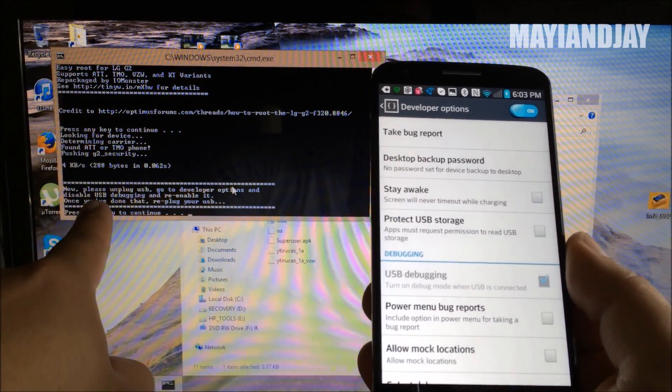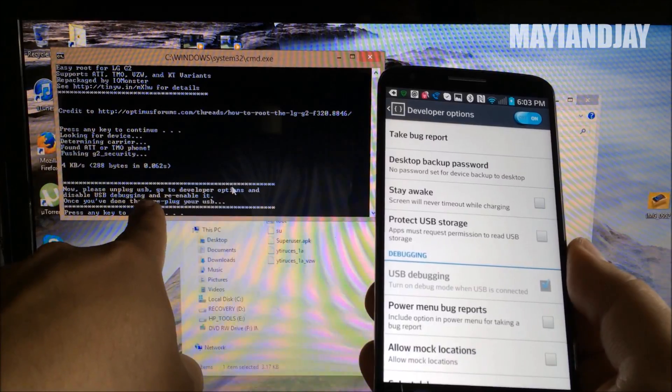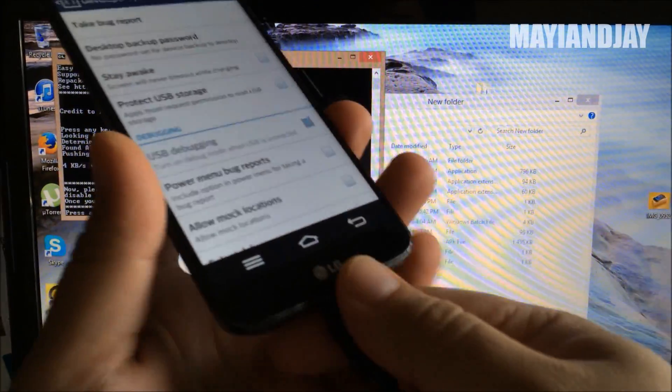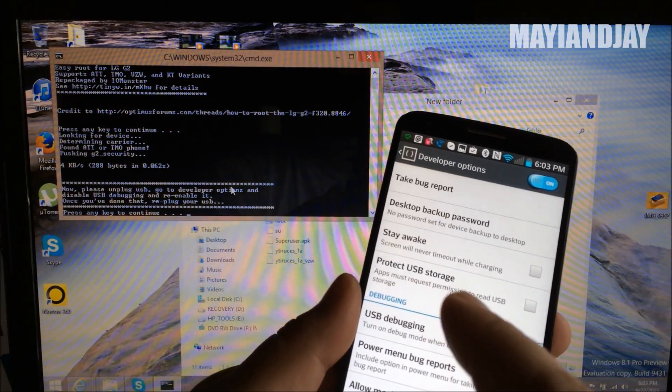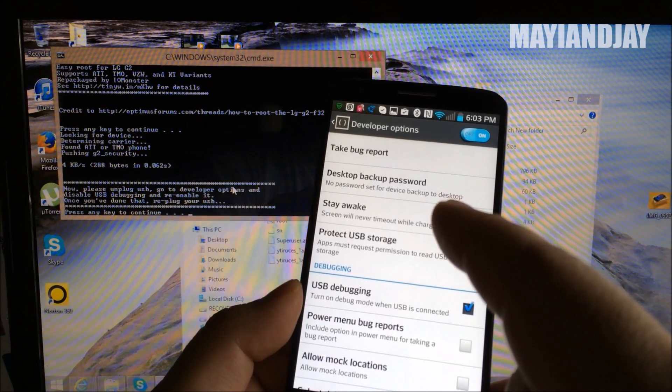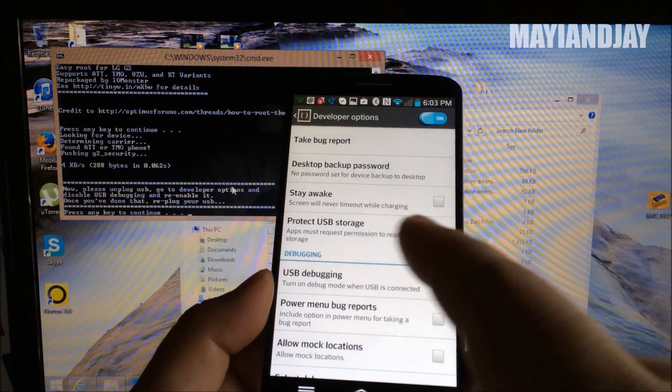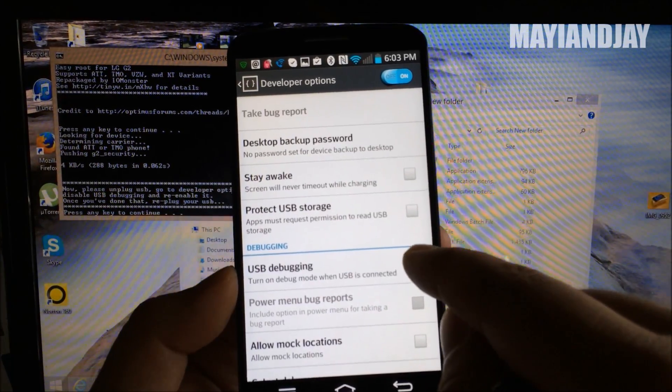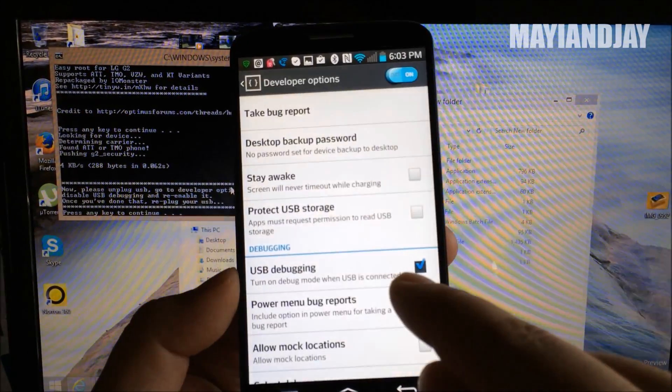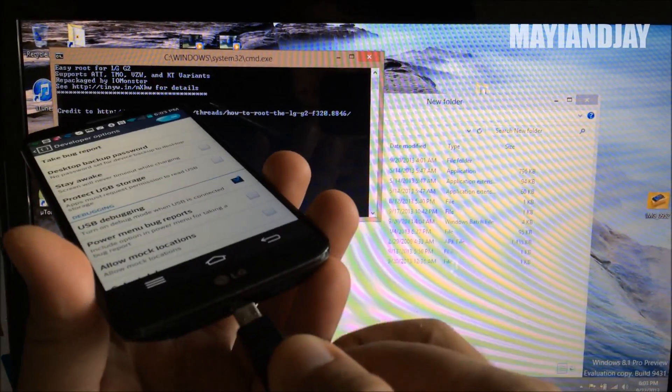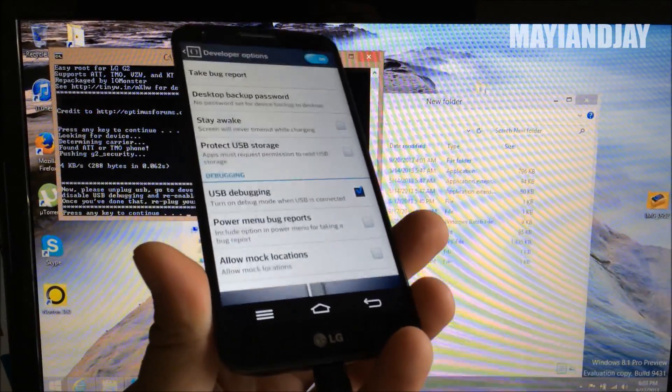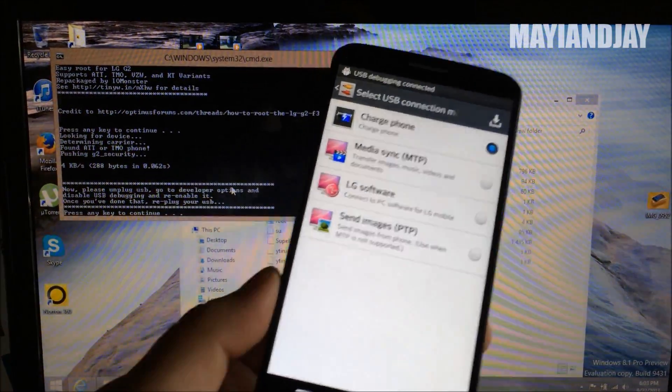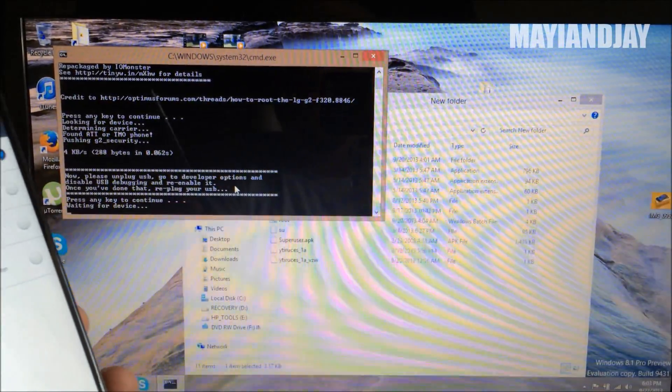Now right here, you got to follow this instruction. It says now please unplug USB. So you unplug your USB. Next thing you're going to do is go to developer options where we already are. Then disable and reenable USB debugging. So you do just that. You disable and reenable USB debugging, you select yes here. And the next thing you're going to do is plug again your device onto your computer. Then next thing you're going to do is press any key to continue.